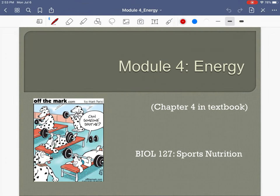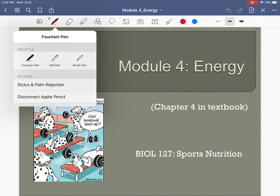Hello again everyone. This is going to be our fourth chapter and it's going to be on energy. This is a continuation of the previous chapter, where we talked about how our cells convert glucose and fat into ATP.